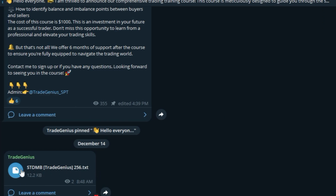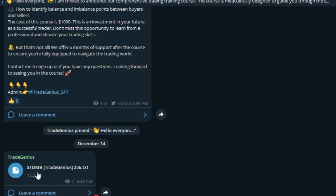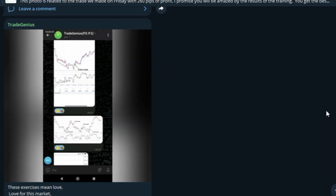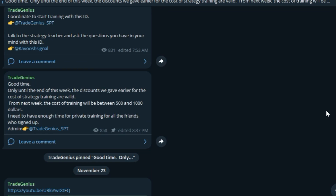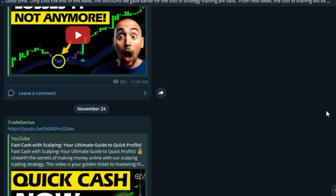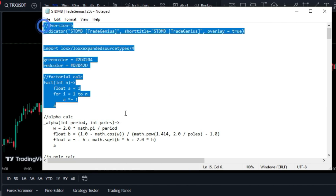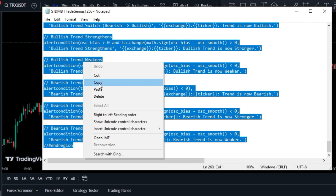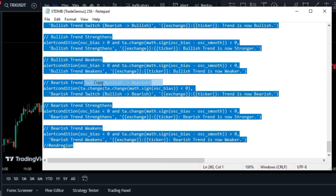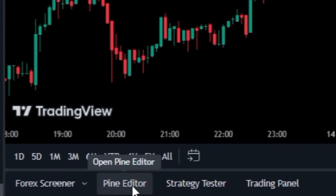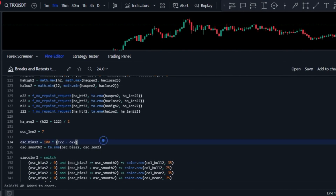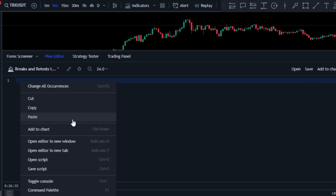If you're interested in getting this indicator for free, all you need to do is follow the link provided below this video and join the Telegram channel Trade Genius. Once there, you can download the text file for the indicator. If you're looking for other indicators and strategies, feel free to join the channel as well. Next, open the text file, select all the content and copy it, then head over to the Pine Editor section on the TradingView website and paste the content you've copied.